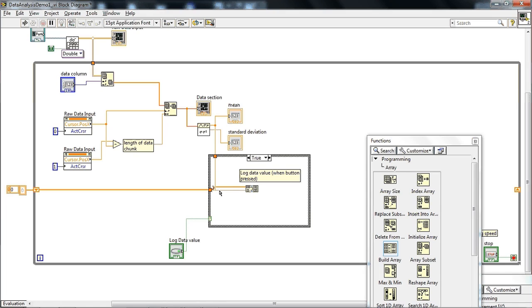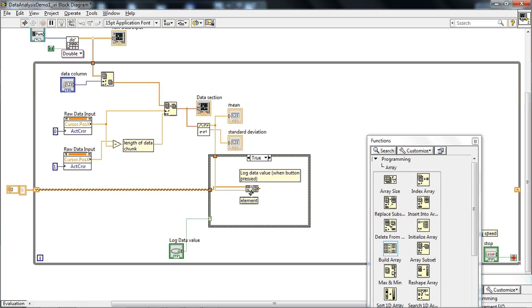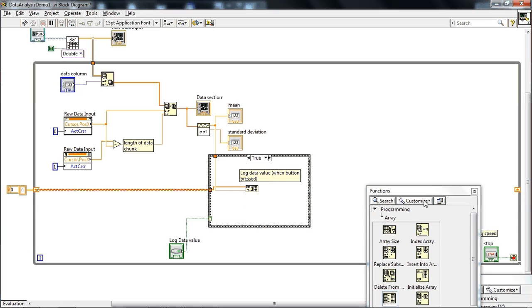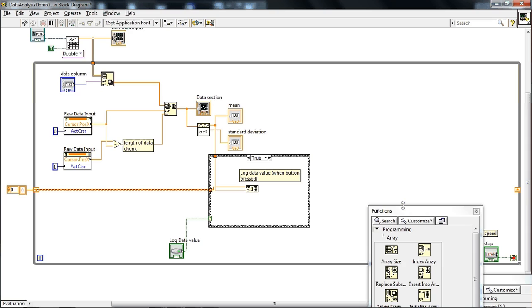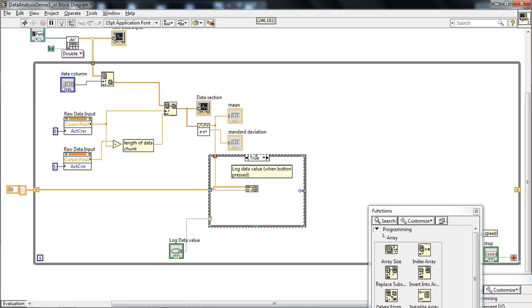So anyway what all this means is the shift register is saying give me the value from the previous loop iteration. So this is the array of stored data values from the previous loop iteration and we're adding on this constant value to the end. That may not make a lot of sense right now but maybe I'll make another tutorial on just on shift registers because it's kind of complicated.